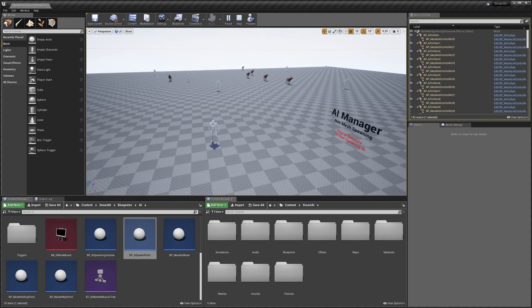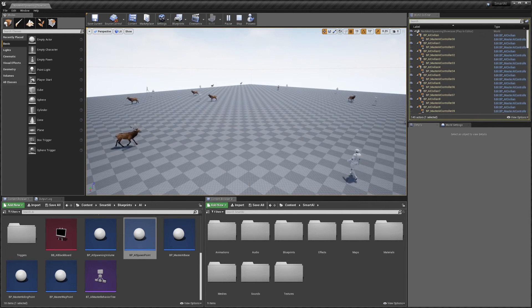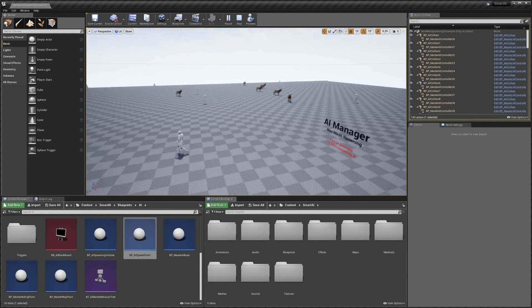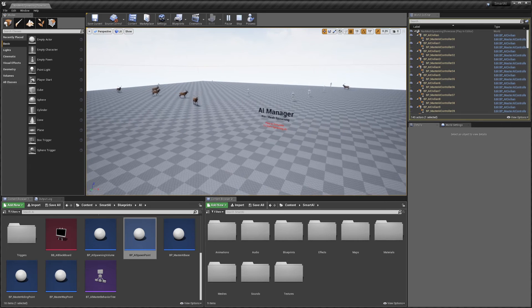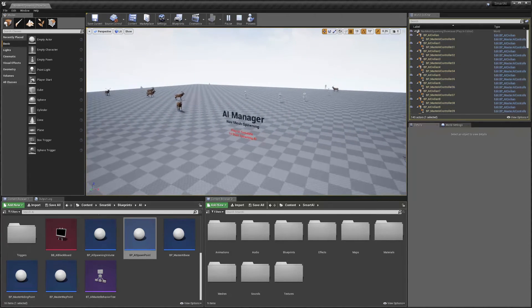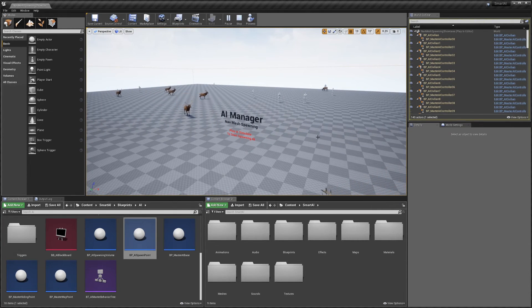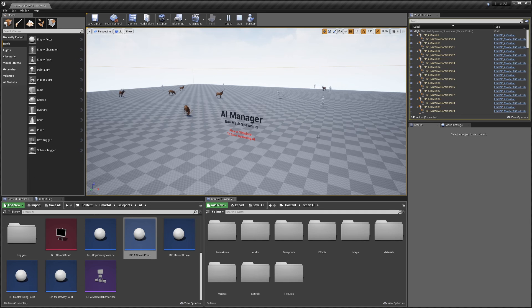I've already set it up to spawn some AI. If I hit Simulate, you can see it starts spawning AI just like that. Hopefully you found this video useful. If you have any questions, feel free to leave a comment, don't forget to subscribe, and join our Discord which I'll link in the description. Thank you for watching.